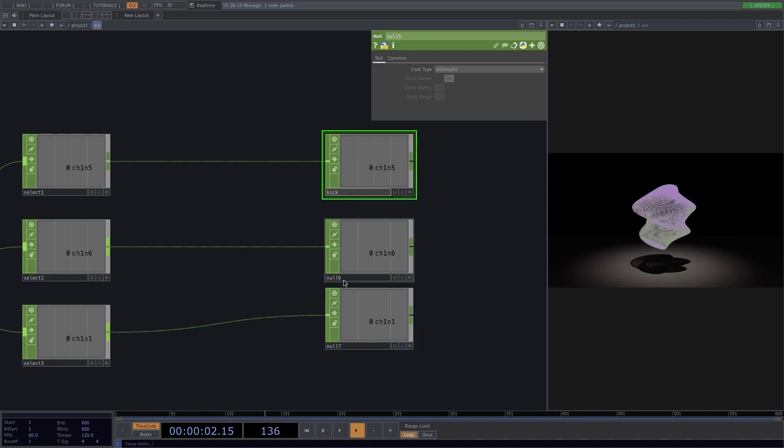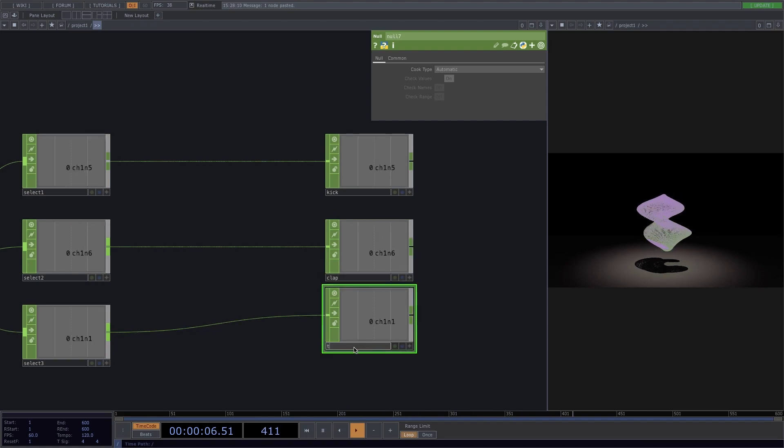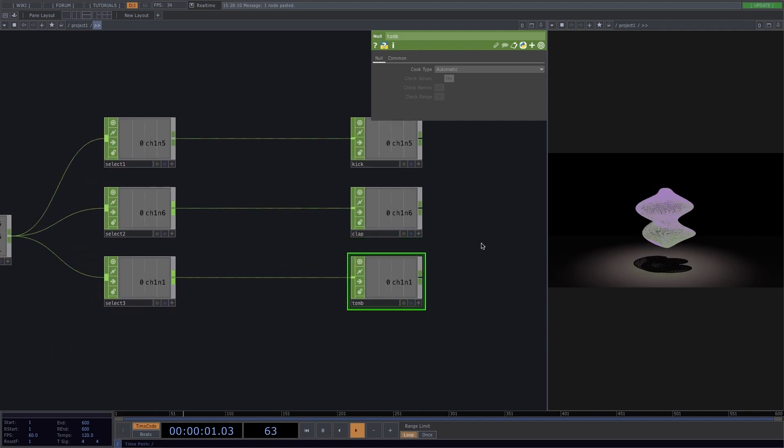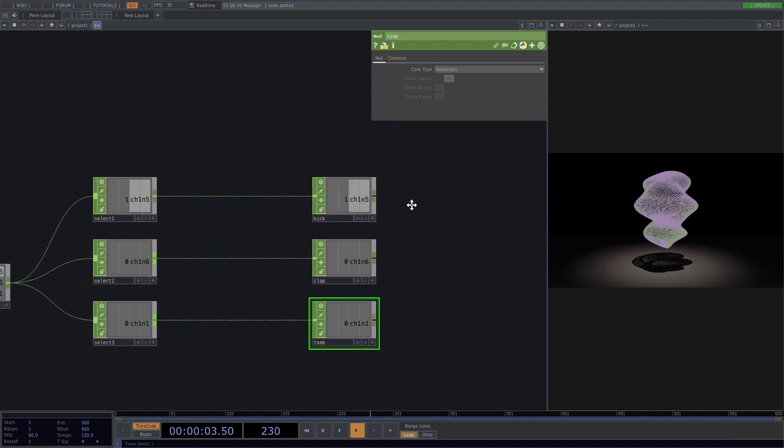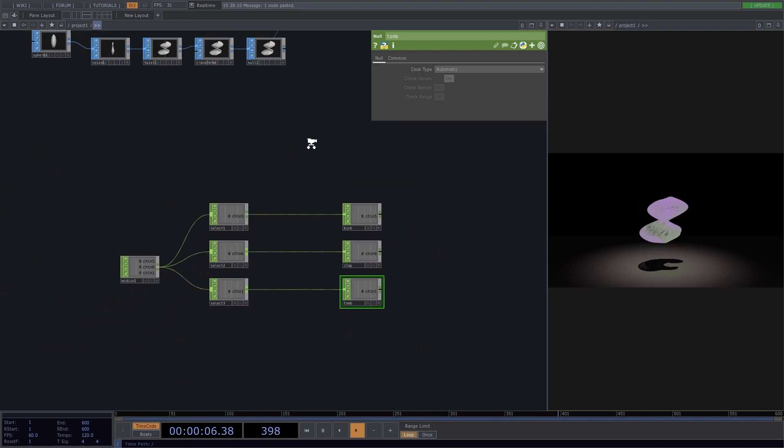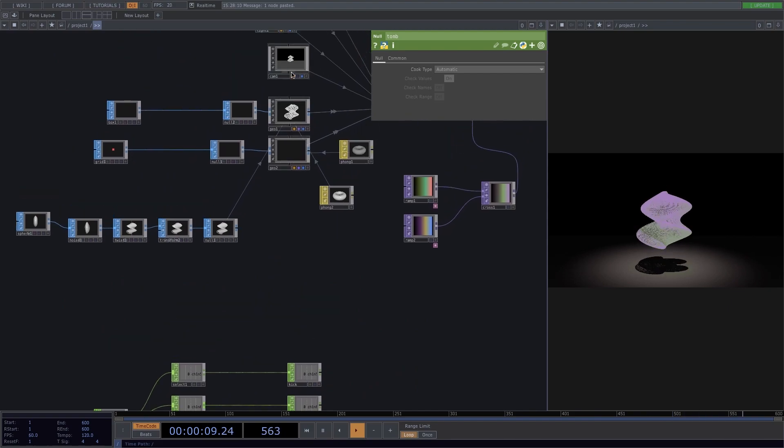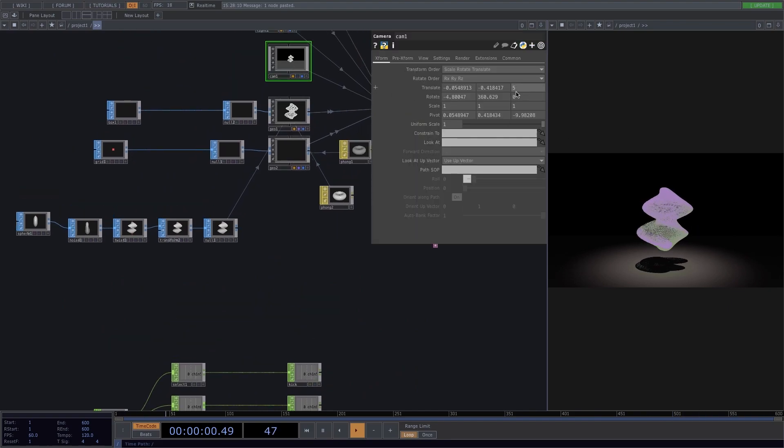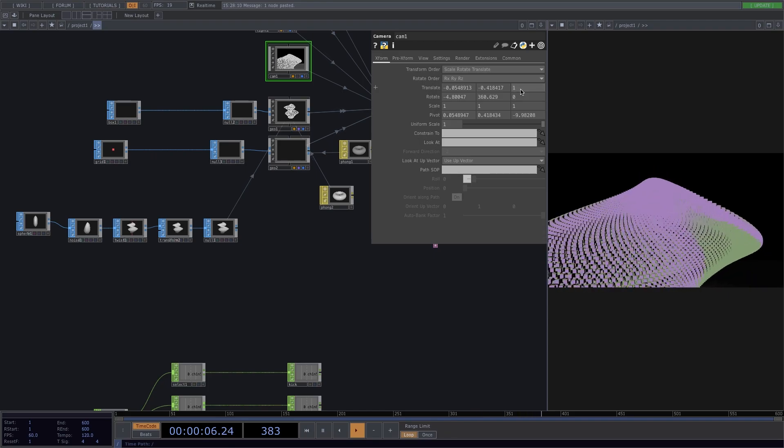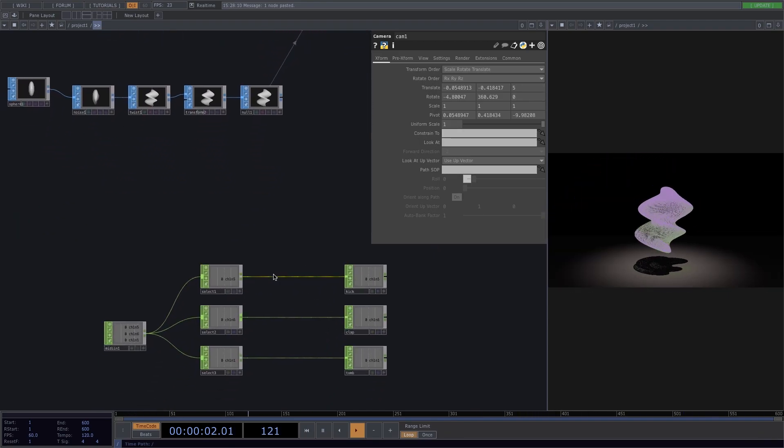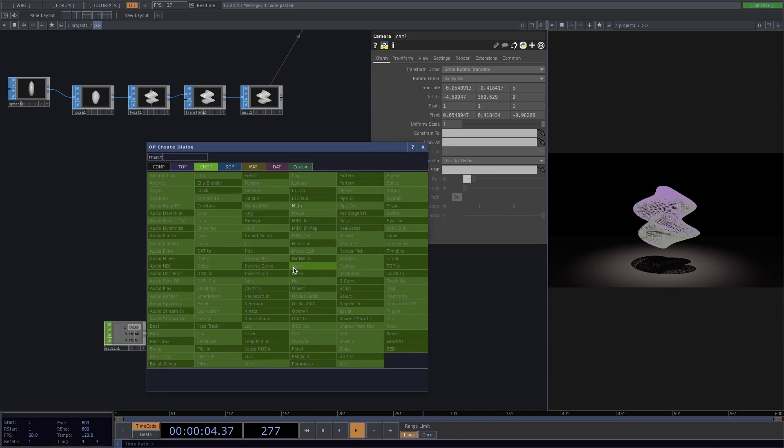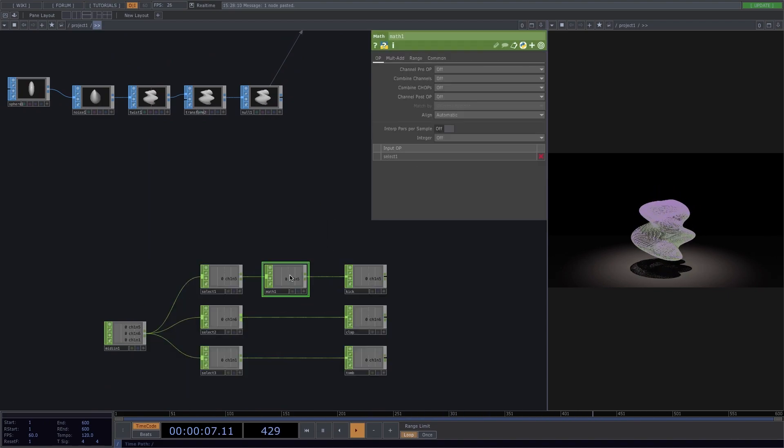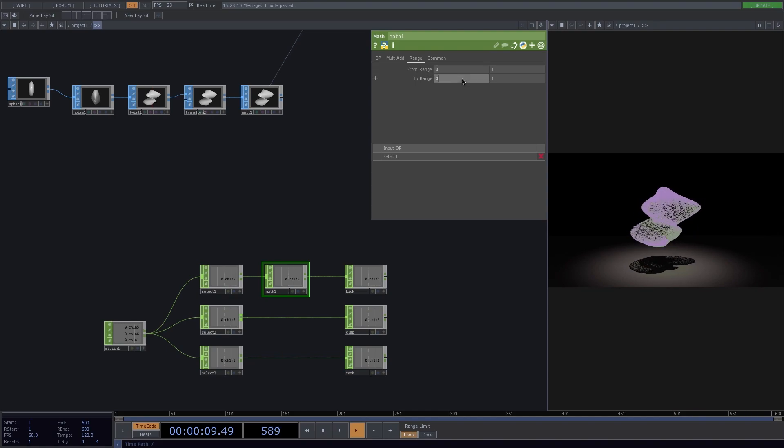We saw in the beginning that every time we heard the kick, the camera went closer to the shape. So to achieve that, we have to map the kick to the camera. Let's go to the camera and decide for yourself the range of the translate. I want it to go from one to five. Once we know the range, we add a math down here, go to range and set it from five to one.